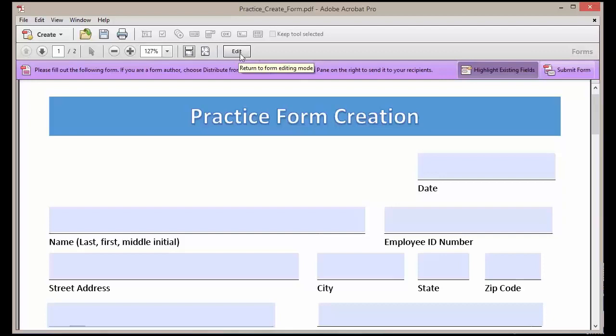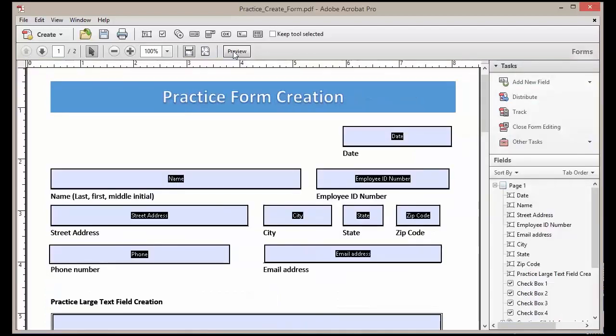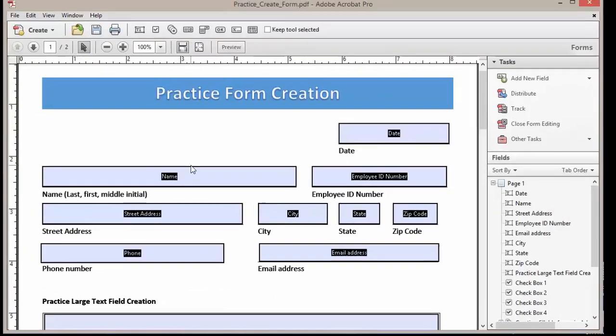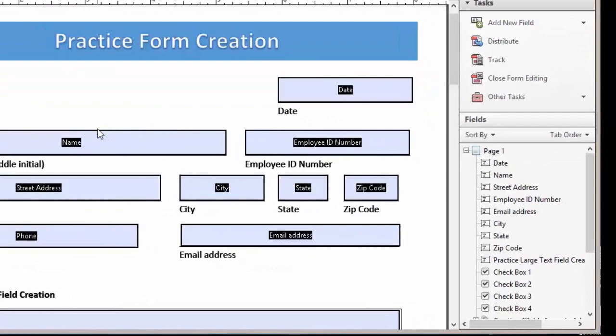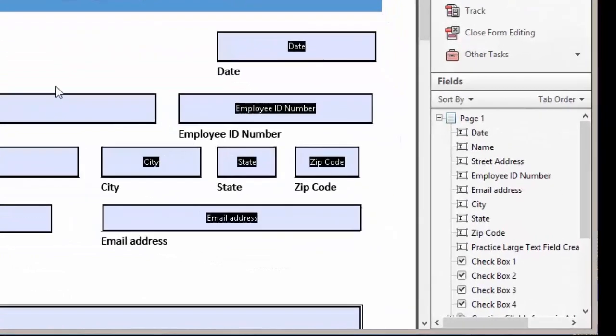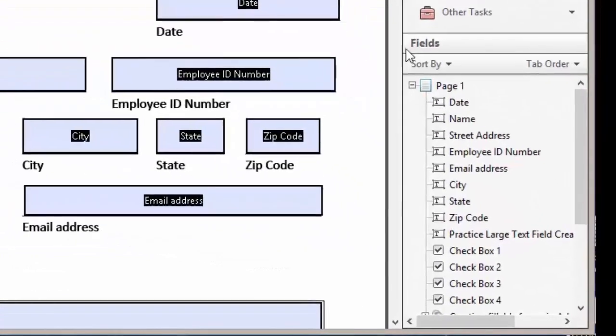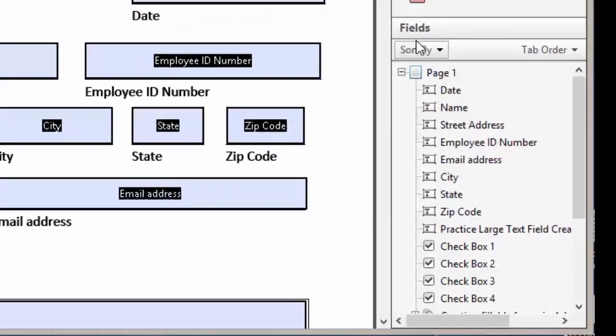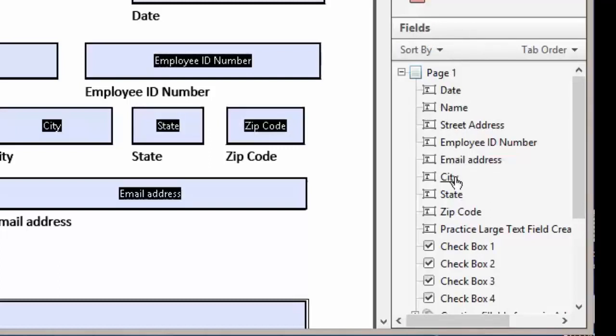What we want to do is come up to our edit button to get back to our form edit screen, and we want to come over to the right-hand side and under our fields we are going to take a look at our different fields.